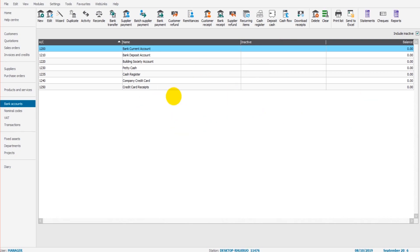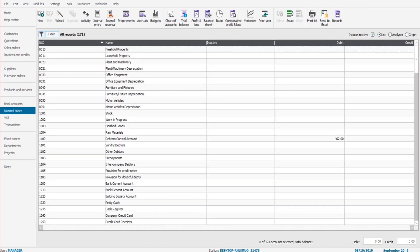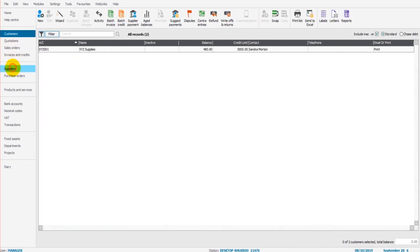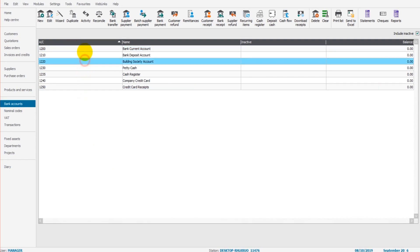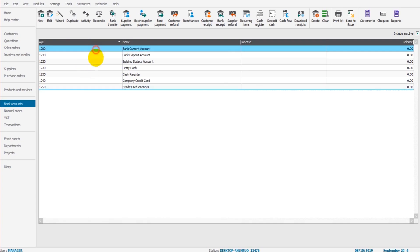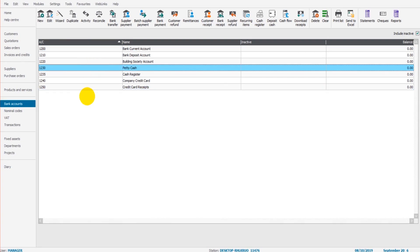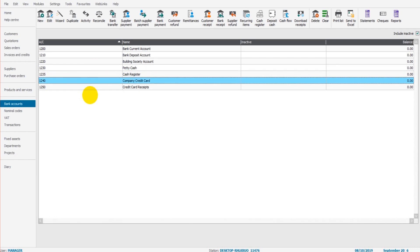The screen looks very similar to other modules that we have been through in this course, such as the nominal module, the customer module, the supplier module. The layout is very much the same. We have a list and we have a number of icons or buttons at the top of the screen. This list shows all bank accounts that have been added to Sage 50 Cloud, including petty cash accounts and credit card accounts.